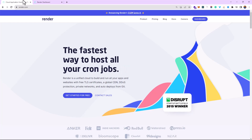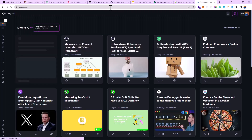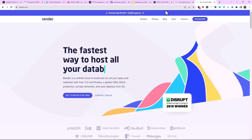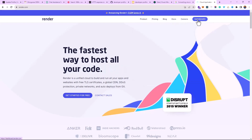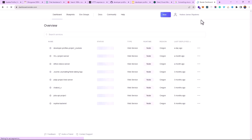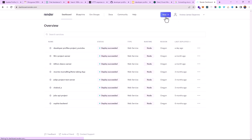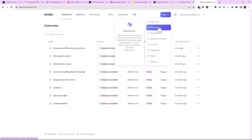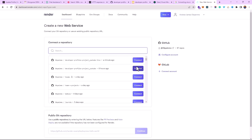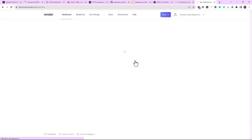Let me show you how to deploy your REST APIs to Render. Go to render.com — you just need to create an account. Once logged in, you come to your dashboard. From the dashboard, hit 'New' and then 'Web Service.' It's going to bring up your GitHub repositories and ask which one you want to connect to. You connect your GitHub account and select your repository.